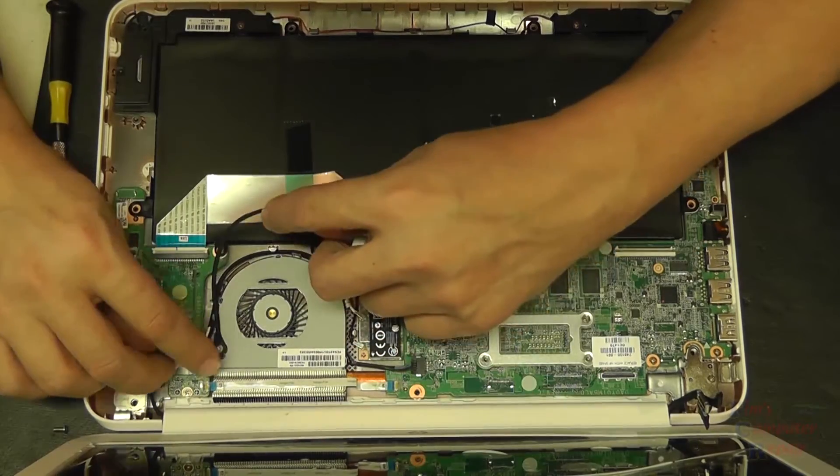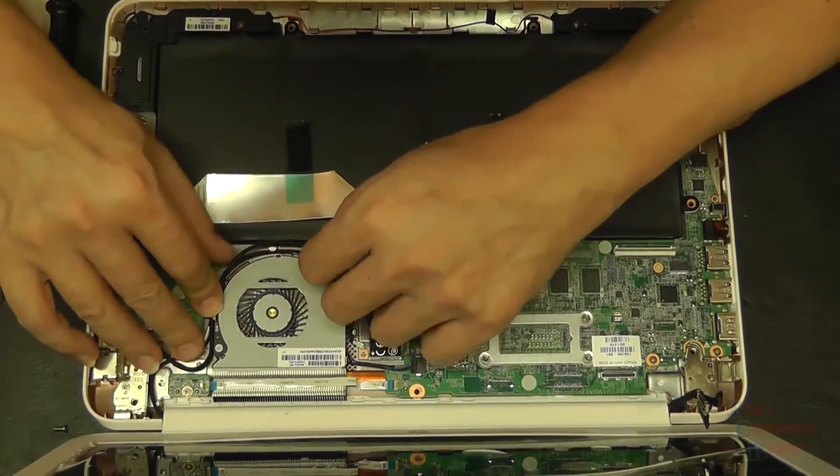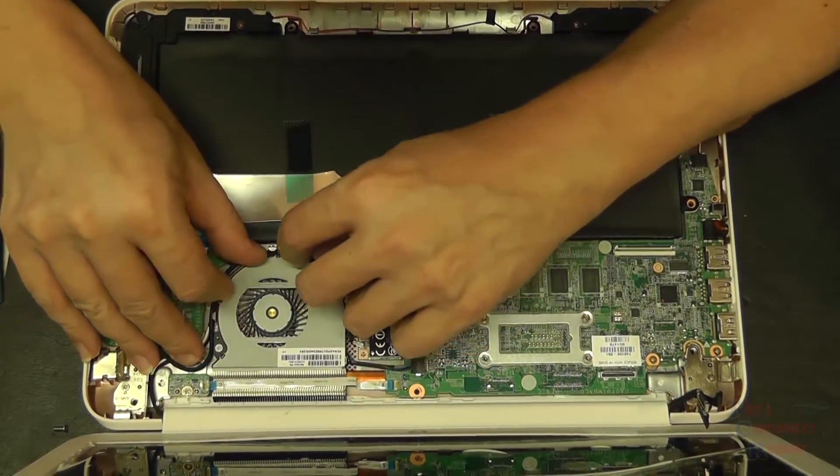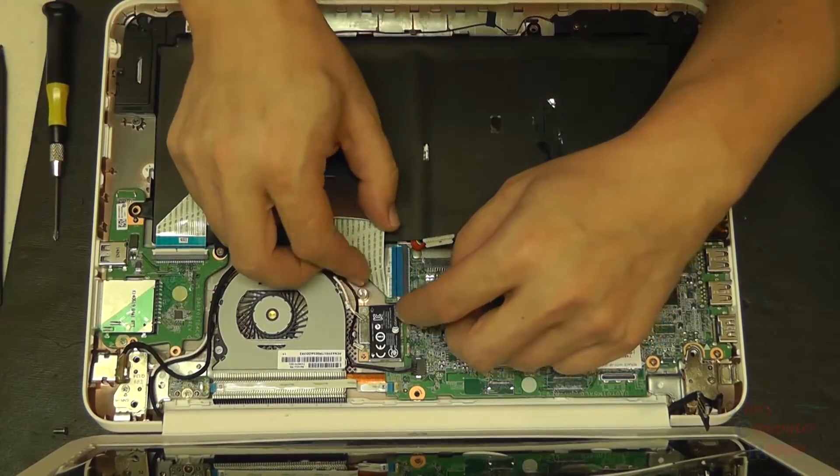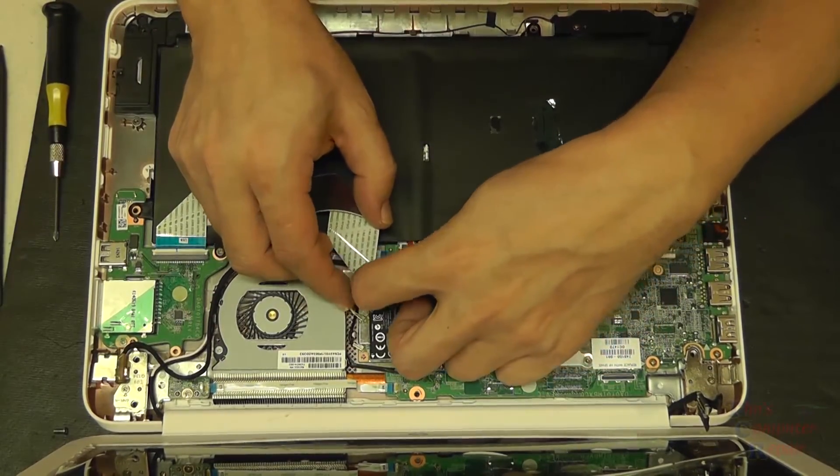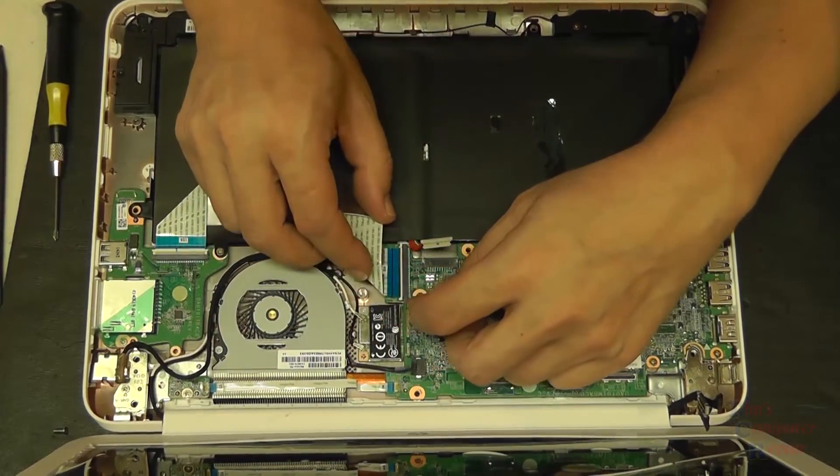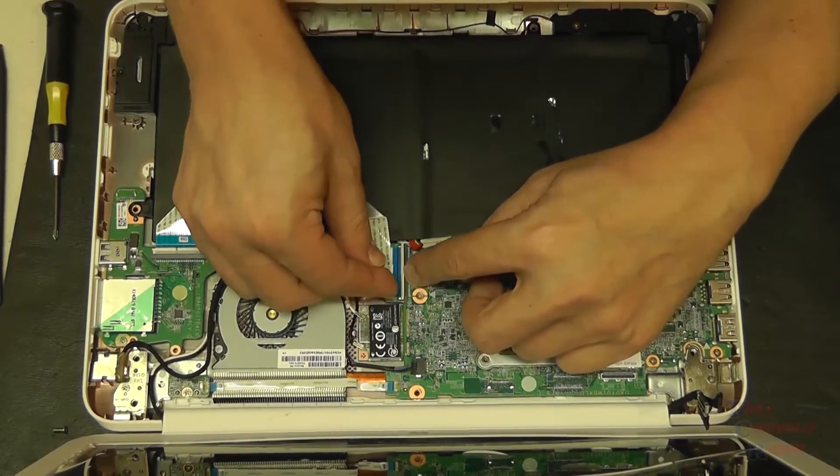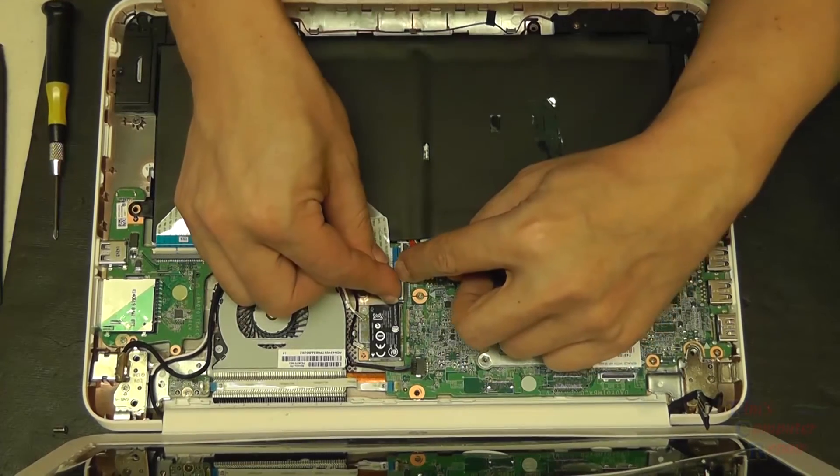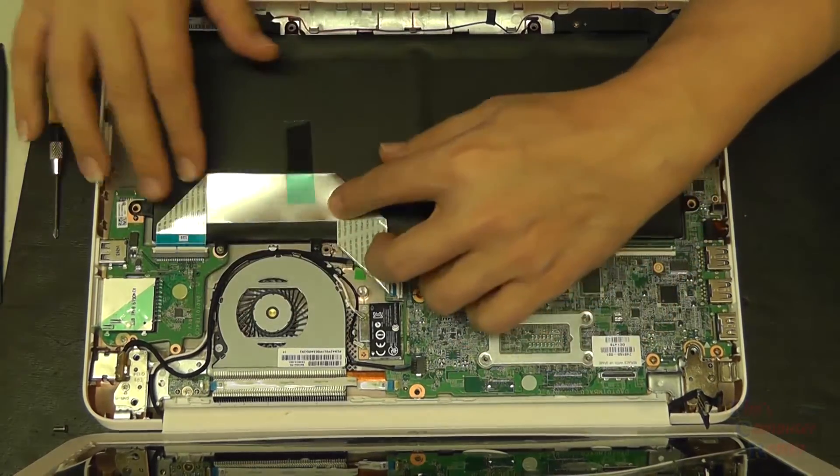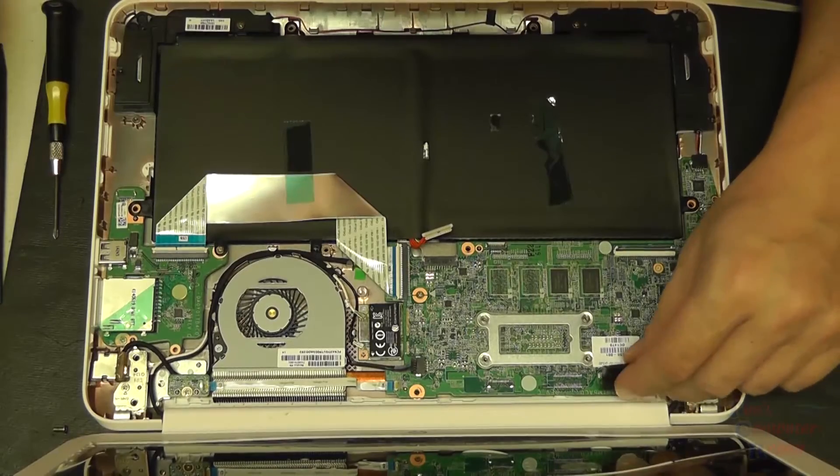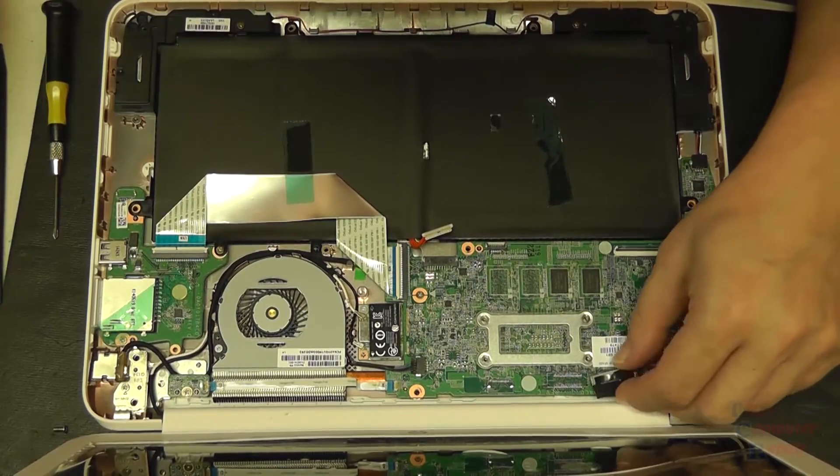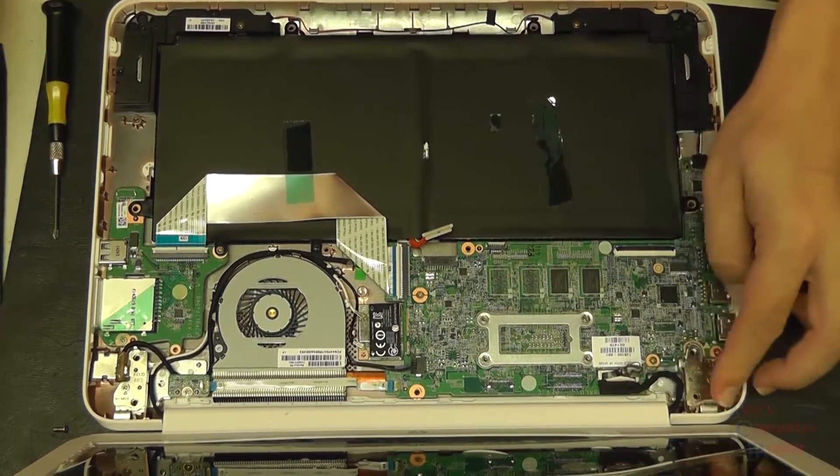And then we'll re-route our antenna cables as they were, plug them back into the wireless card. Plug back in our other cable here, and then we'll plug in our ribbon cable to our daughter board, get it secured into place.